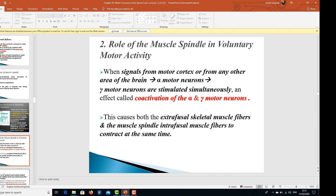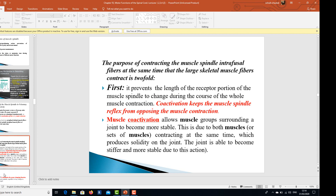Regarding the role of muscle spindles in voluntary motor activity: when signals from the motor cortex or any other area of the brain activate alpha motor neurons, gamma motor neurons are also stimulated simultaneously — an effect called coactivation of alpha and gamma motor neurons. This causes both the extrafusal skeletal muscle fibers and the muscle spindle intrafusal muscle fibers to contract at the same time. The purpose is twofold: first, it prevents the length of the receptor portion of the muscle spindle from changing during the course of whole muscle contraction.